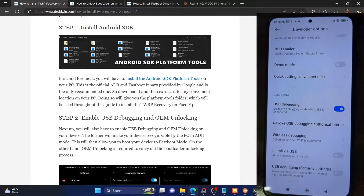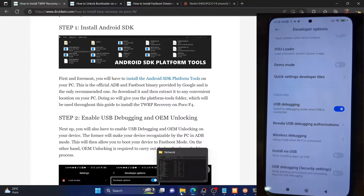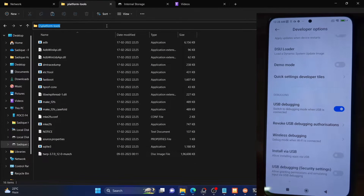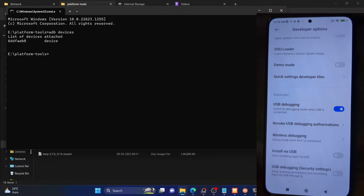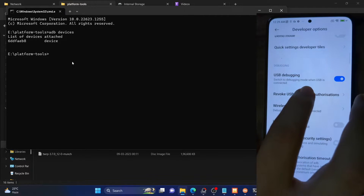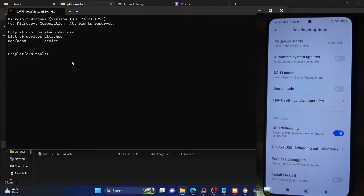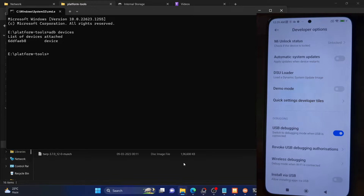Once you have done that, let's verify the ADB debugging connection. Go to the platform tools folder address bar, type in CMD and hit enter. This will launch the command prompt window inside the platform tools folder directory. Now type in 'adb devices' and hit enter. Make sure you're getting a serial ID. If you're not getting a serial ID, then unplug and re-plug your phone, disable and re-enable USB debugging, tap on revoke USB debugging. Use the official USB cable and a USB 2.0 port on your PC. Once you are getting the serial ID, you are good to go ahead.